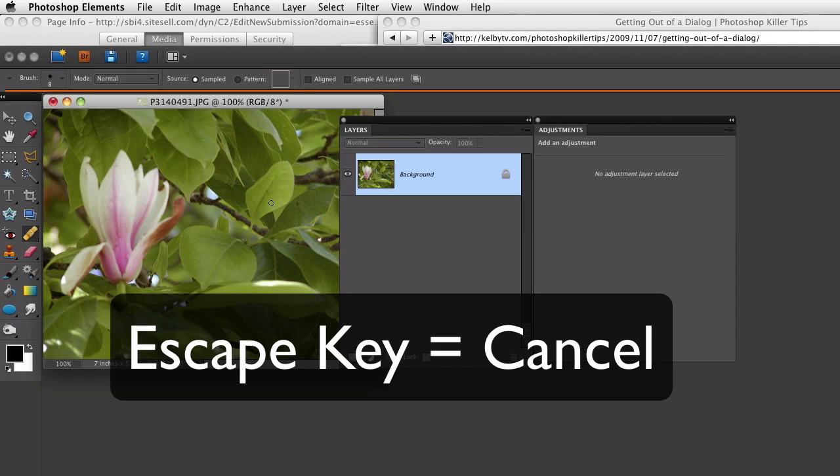So if you select some command that you decide you don't want to use, you can just press the Escape key.